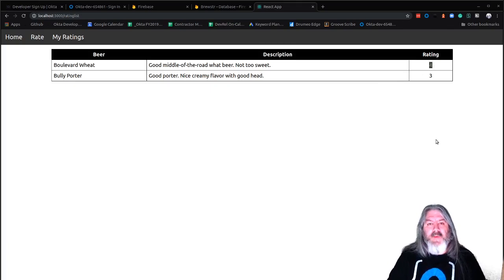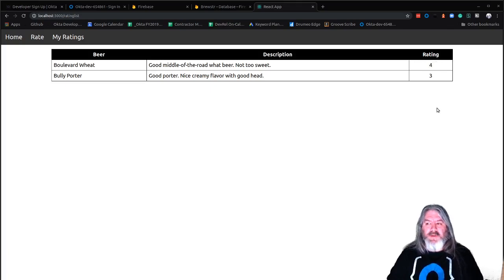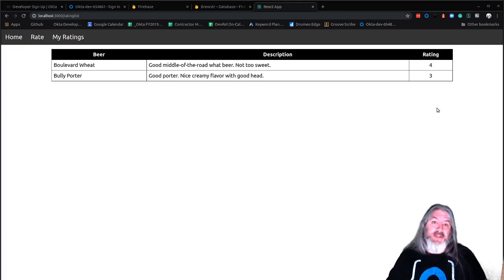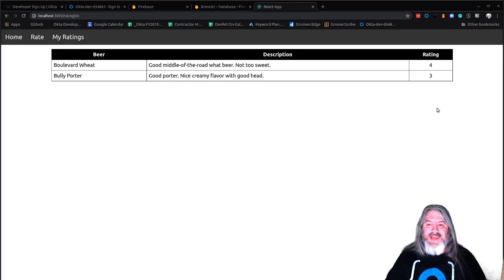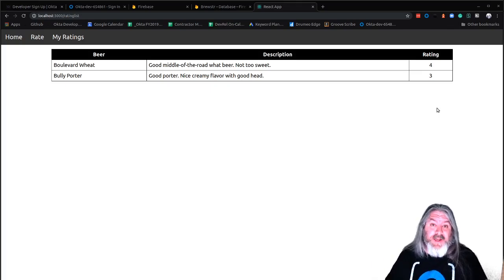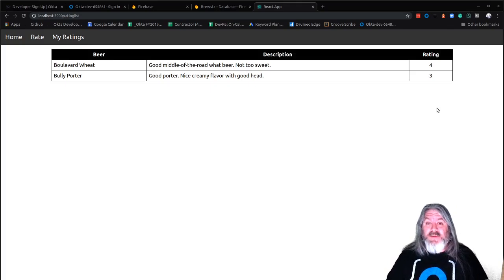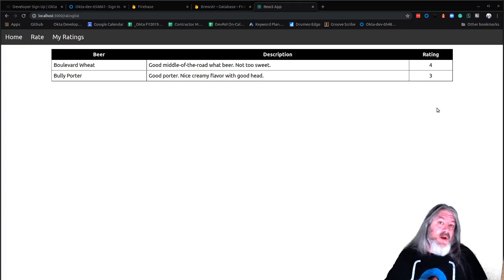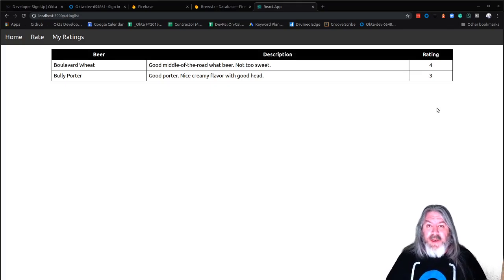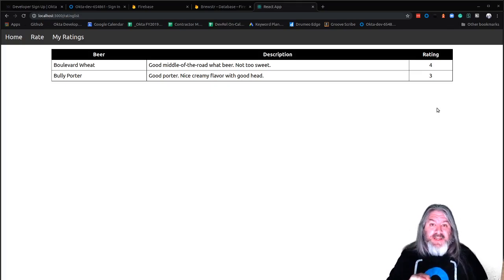The challenge for you: reuse that component again in the ratings listing page, but not allow the person to change their rating there — they'd have to go into the form to change it. Other than that, if you like this content make sure you hit the Like button and subscribe. We release new content every Tuesday and Thursday, so subscribe to the channel and hit the bell icon so you get notified when new content comes out. We'll see you next time.